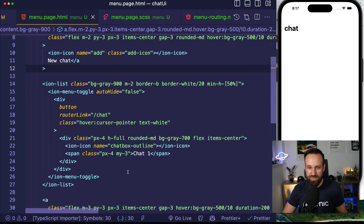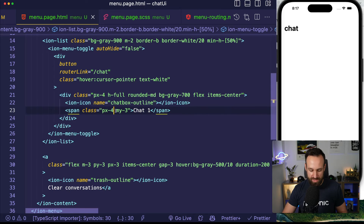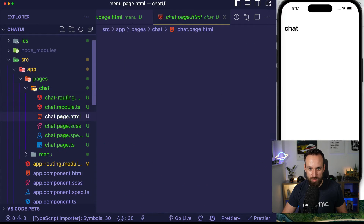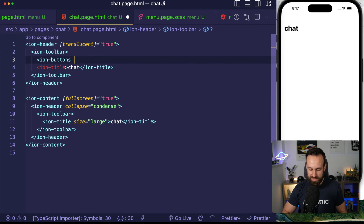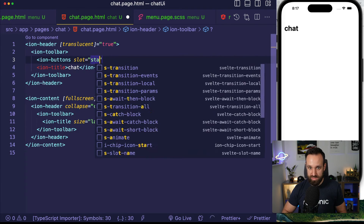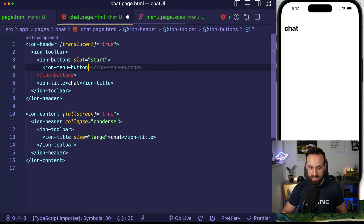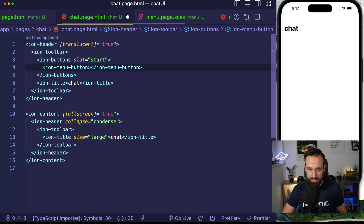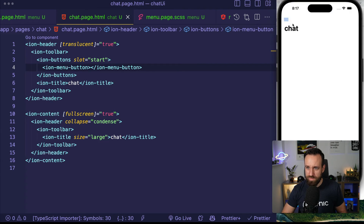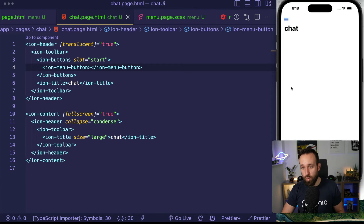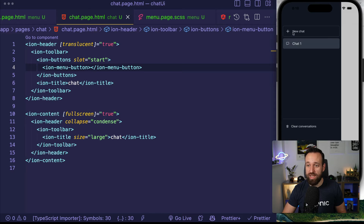Now if we want a button on the chat page to open the menu, we can easily add to our ion-toolbar an ion-buttons slot='start' and then the ion-menu-button. So now we have a button to actually open our menu, and this is part one of our ChatGPT UI.